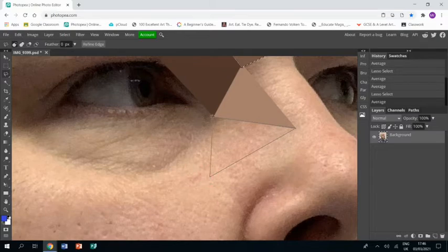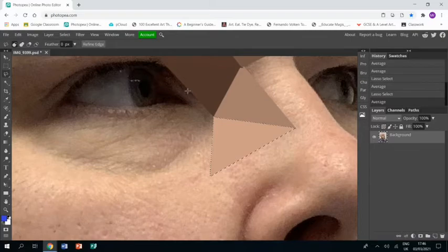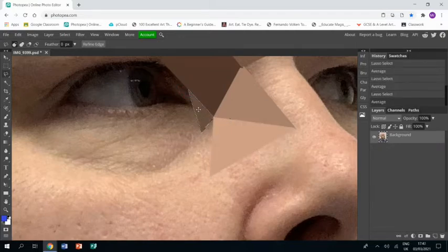You can do triangles and other shapes, depending on where you feel an area of a particular color is, and you can work at different sizes.